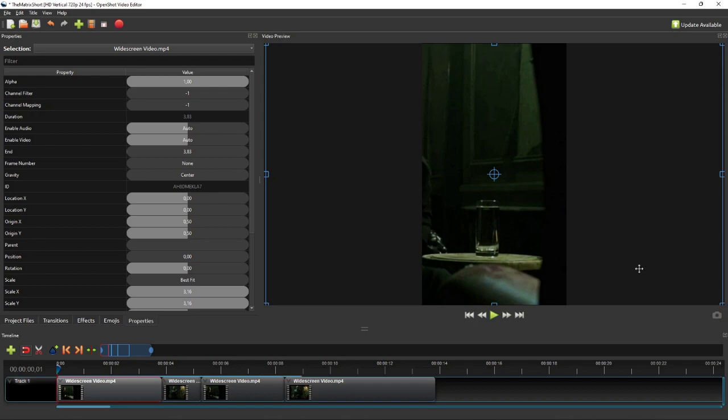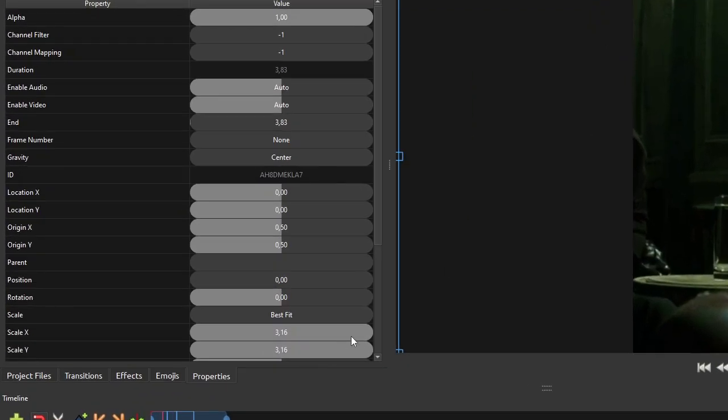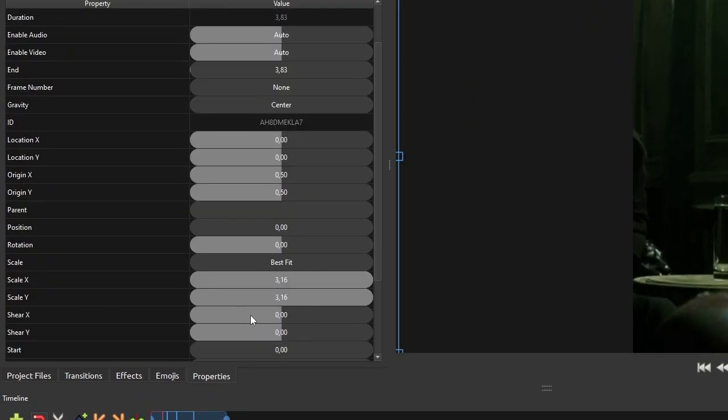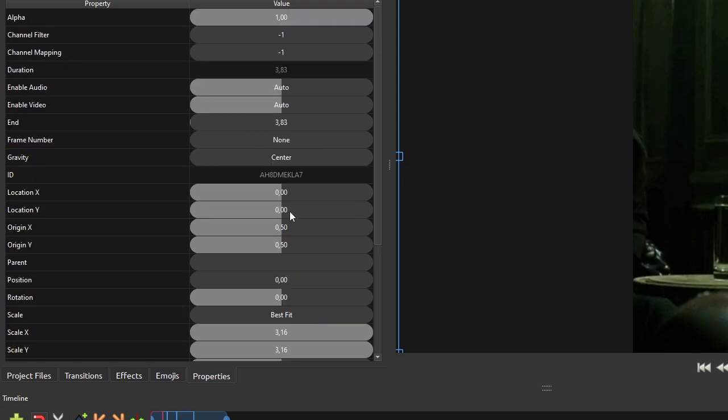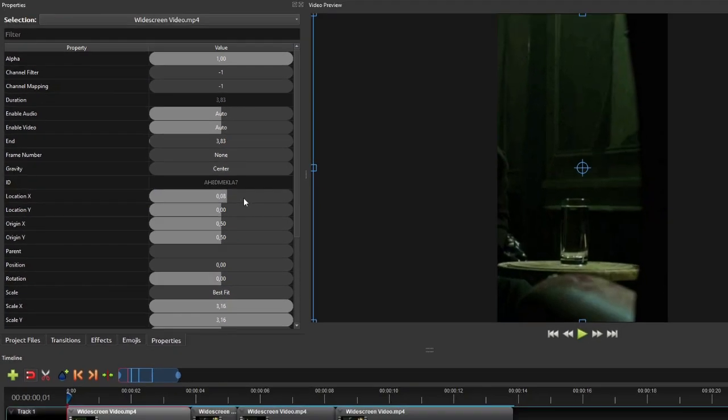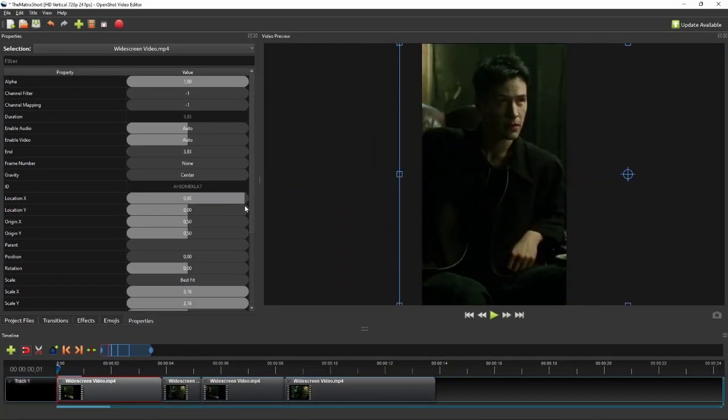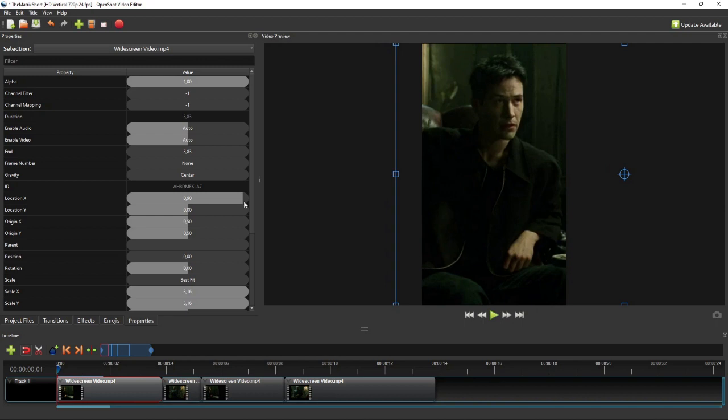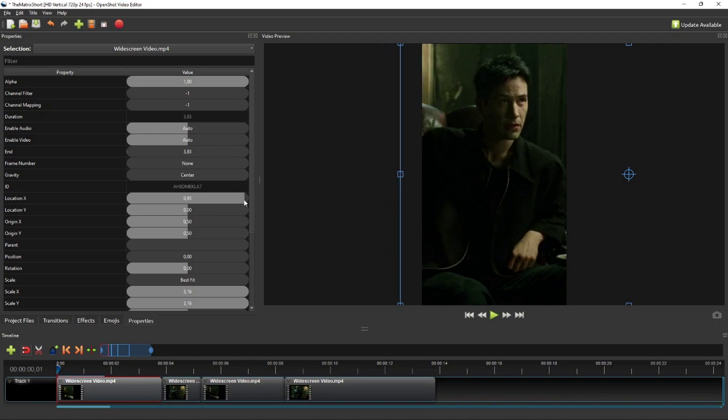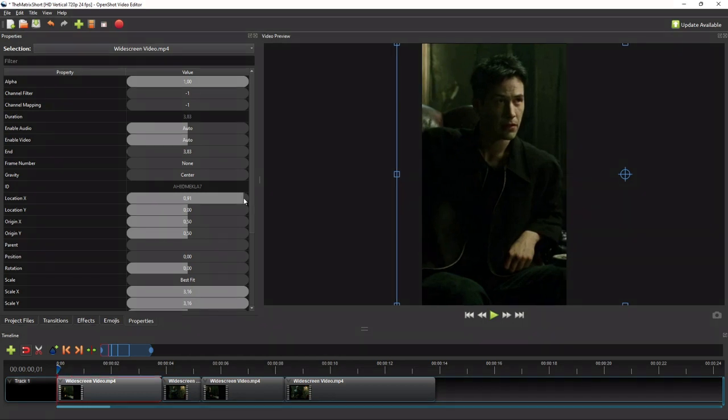And as you might have noticed, the clip's scale X and scale Y properties values changed as we resized the video's bounding box. Now go to the clip's location X property, and then click and drag its property value bar to adjust the video's horizontal location, until the character or subject of interest is fully shown on the vertical screen.